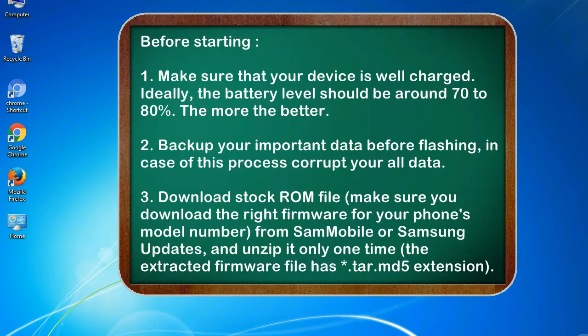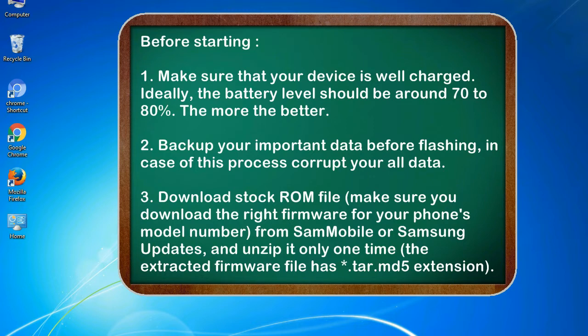Before starting: 1. Make sure that your device is well charged. Ideally, the battery level should be around 70 to 80%. The more the better.